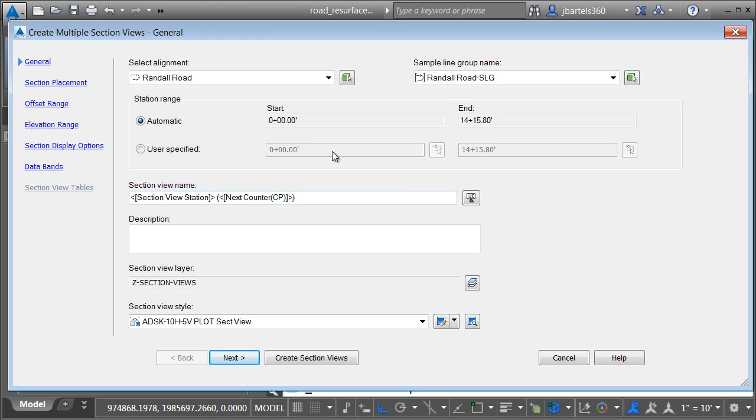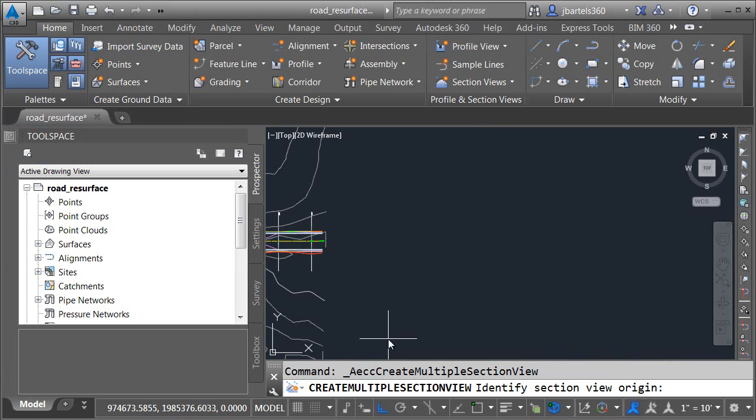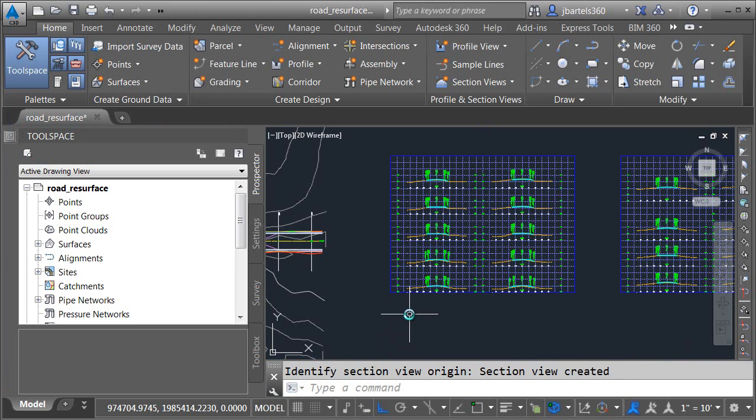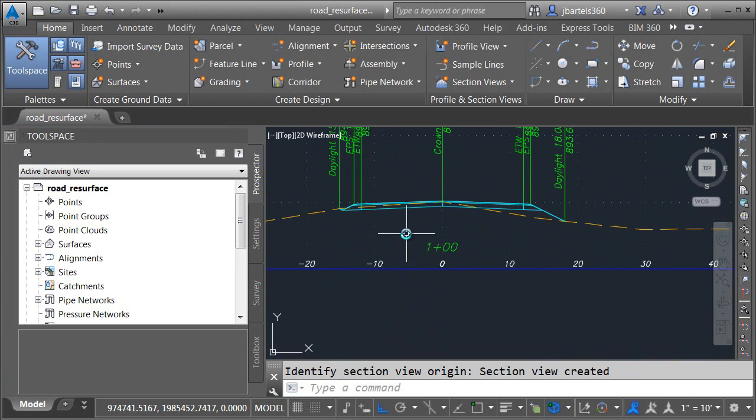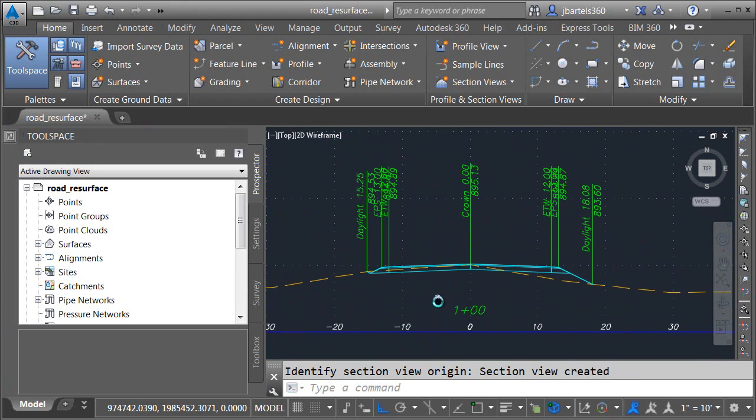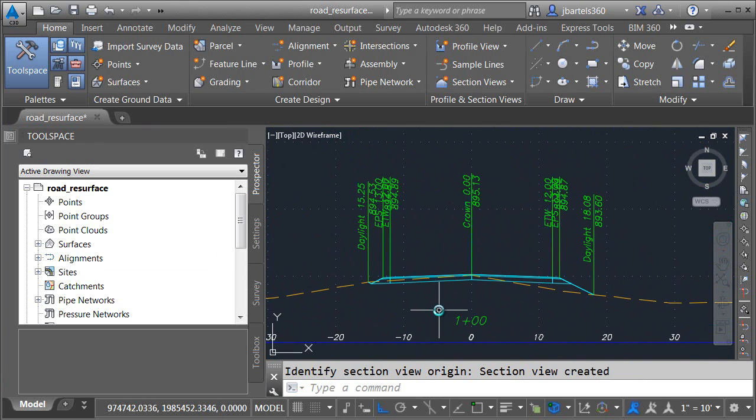Fortunately, the template that I'm using has assigned all of the default styles for me. So I'll come down and click create section views and then I'll click on screen to place my sections. Let's zoom in on cross-section 1 plus 00.